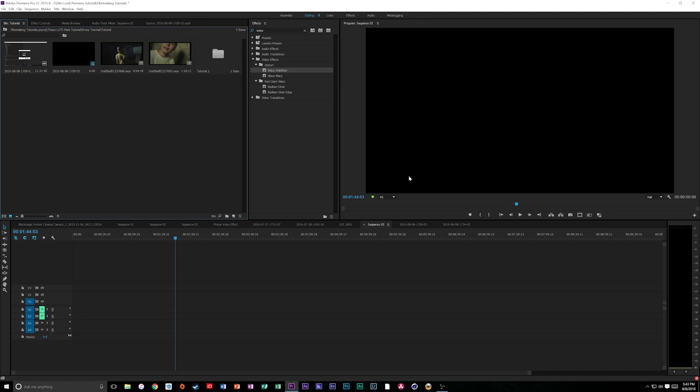Hey what is up guys, my name is Cameron Gallagher and today I'm going to be talking about the proxy workflow in Premiere Pro CC 2015 version 3.